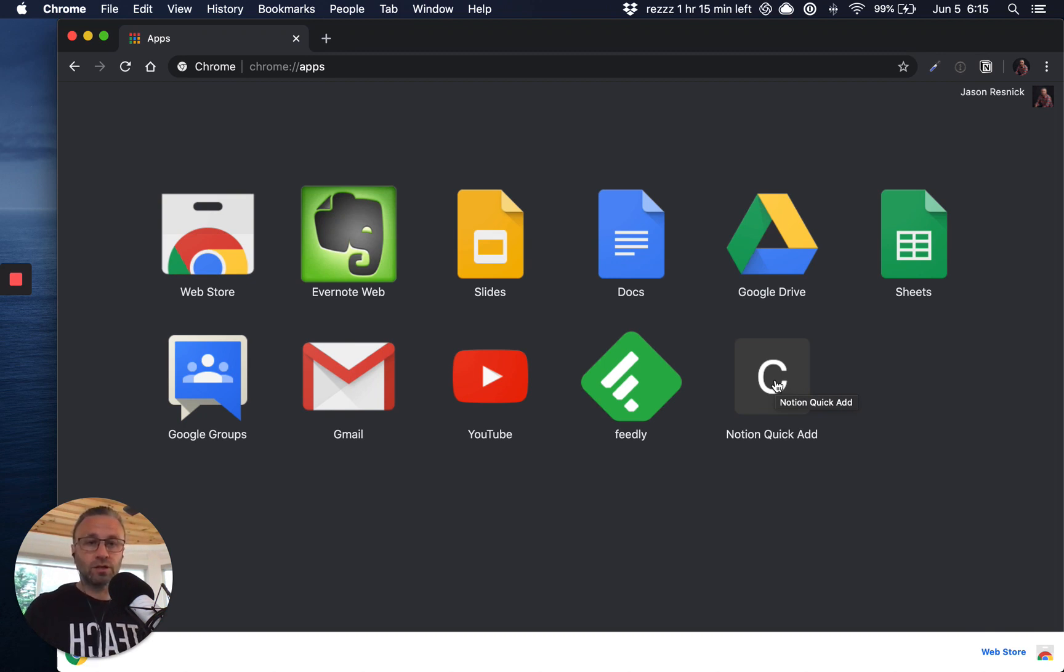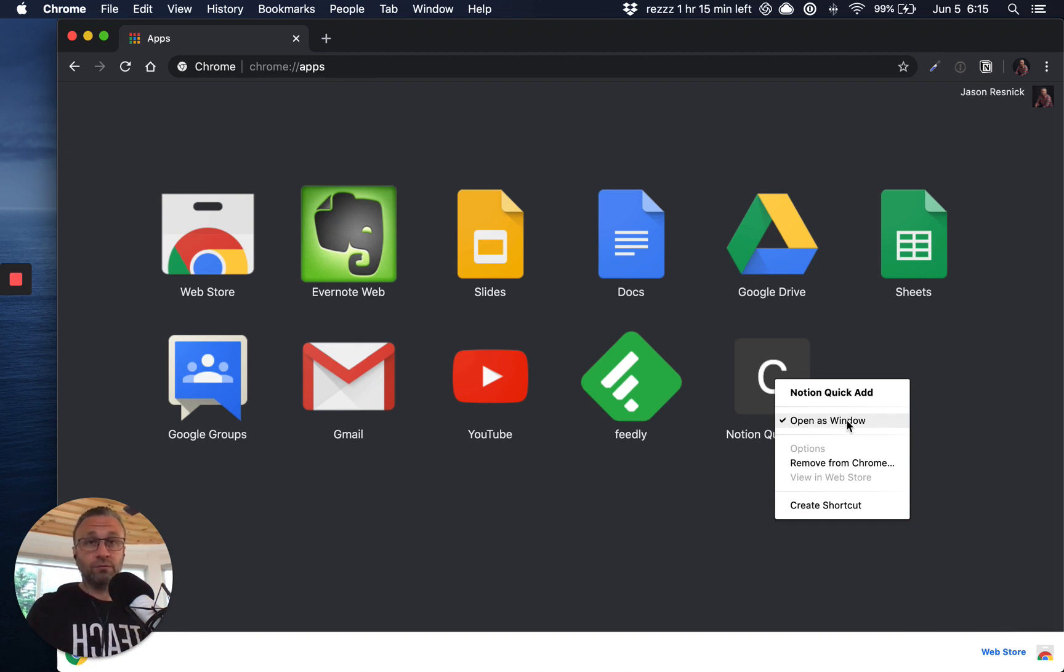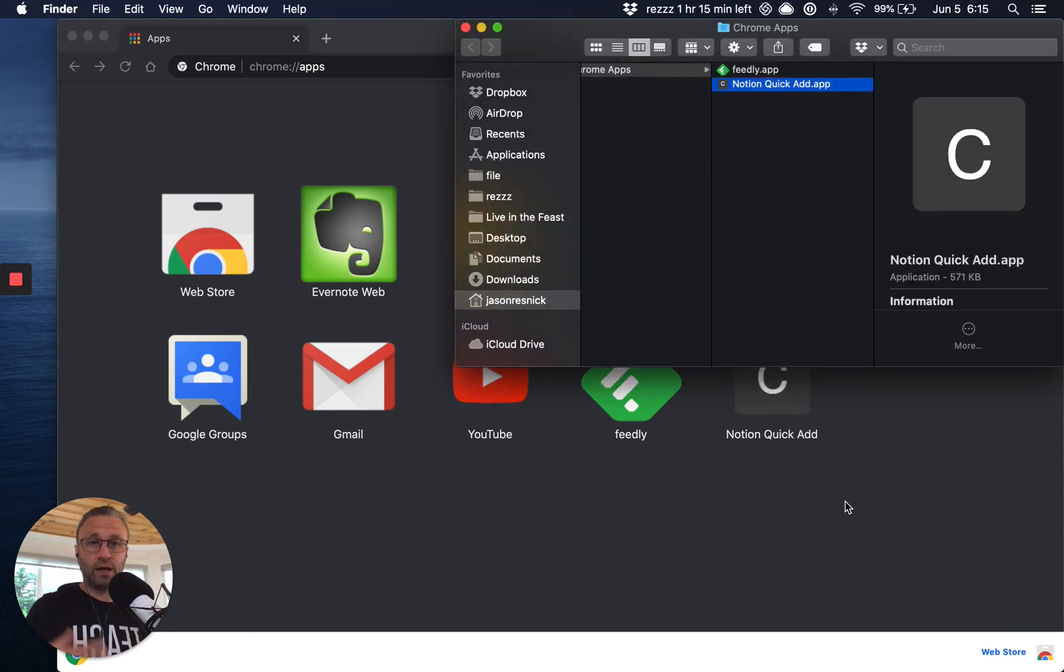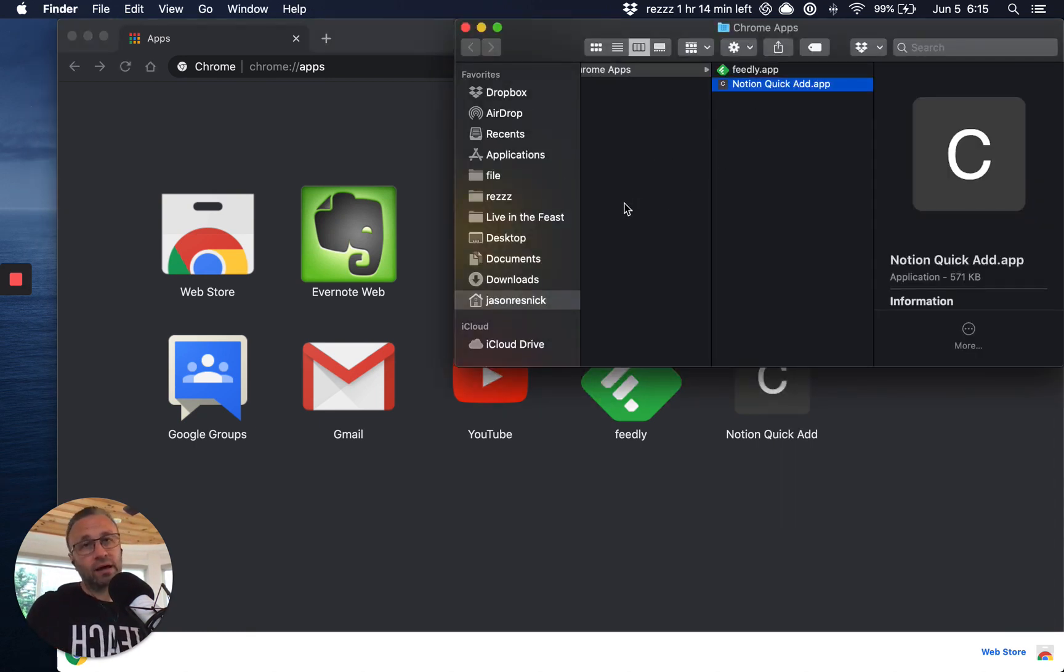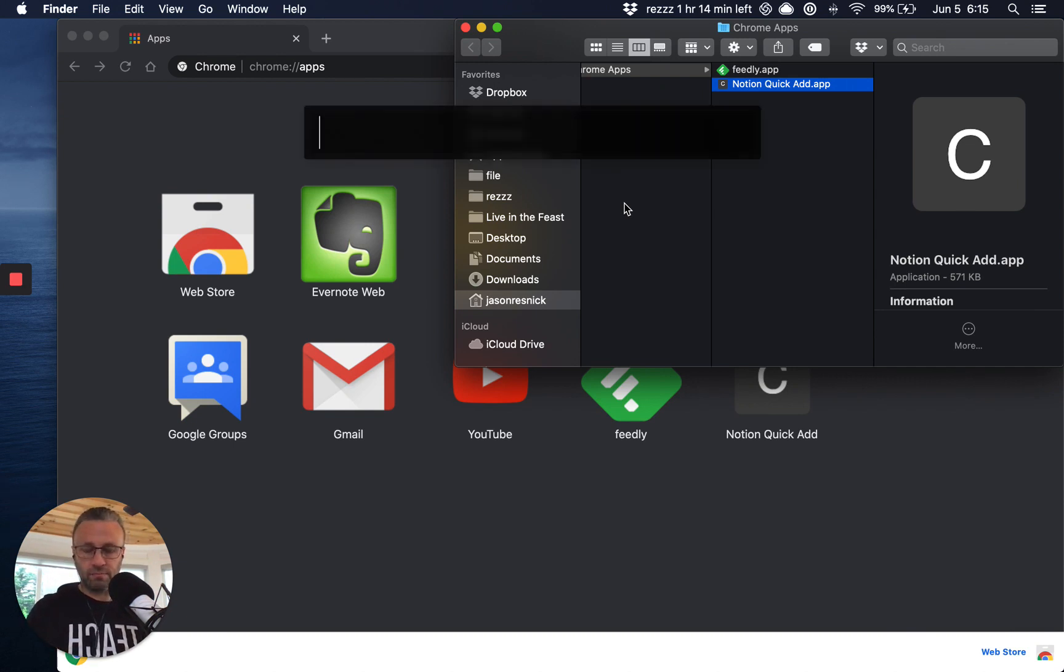So we do that by first validating that we had open as window checked off, which we do, we create another shortcut, right? And so what that's going to do is now make that available to me across my entire desktop. And I can validate that by, I use it,